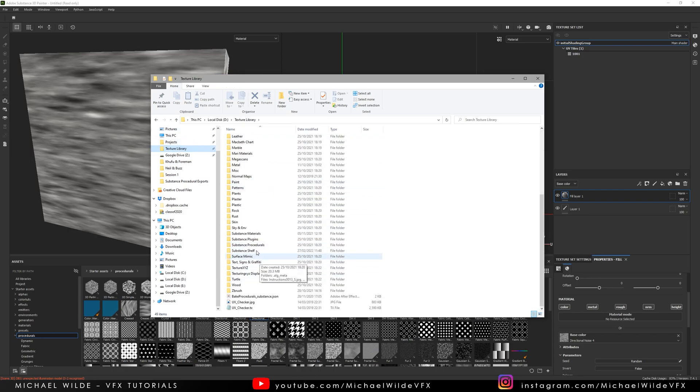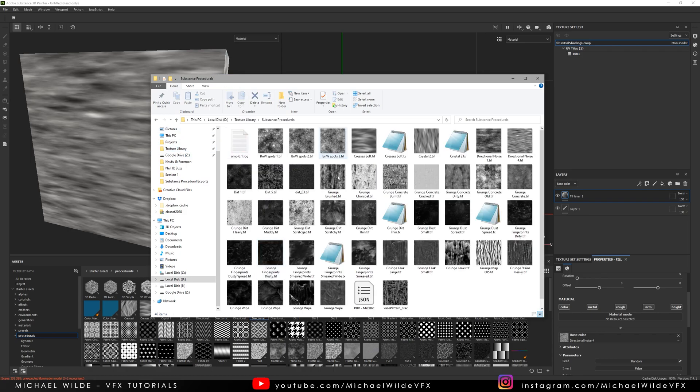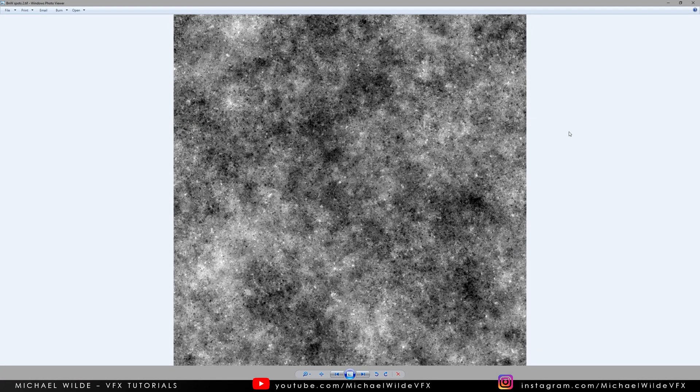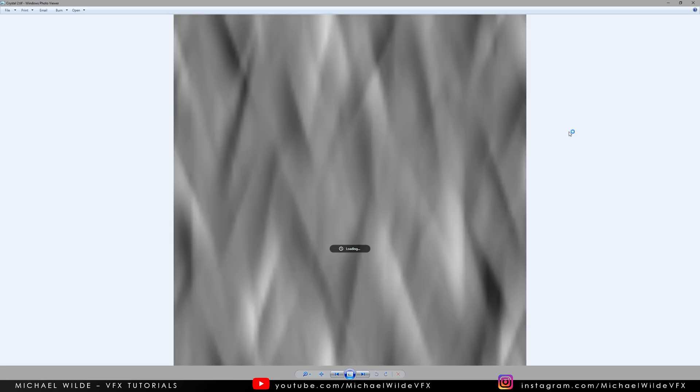And it will take you like 20 minutes but you'll have a texture library of all of Substance's amazing procedurals which I can prove to you if I go to my Substance Procedurals here. These are all the ones that I've used earlier and they're fantastic along with some I've made myself from Substance Designer but yeah the only annoying thing is you have to go and rename everything yourself but honestly it's bloody amazing because these textures are bloody amazing.